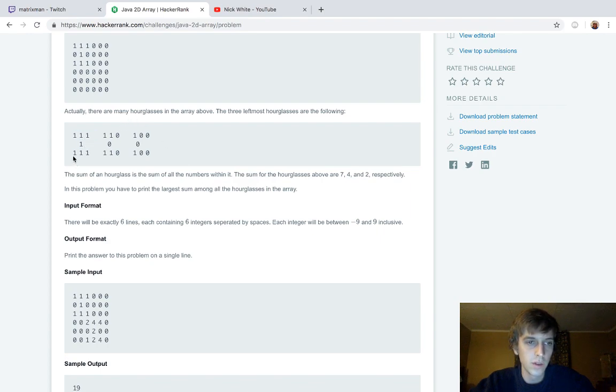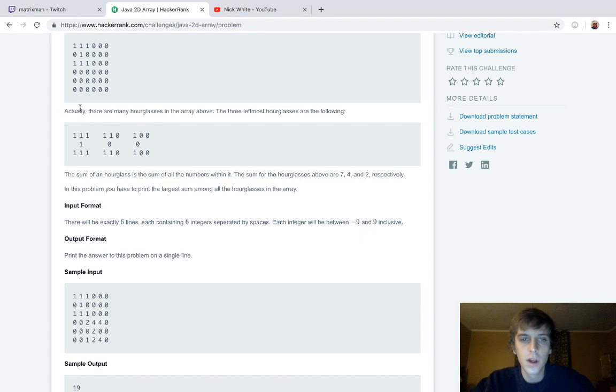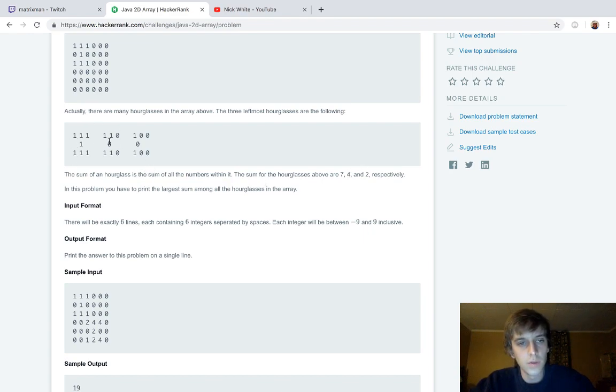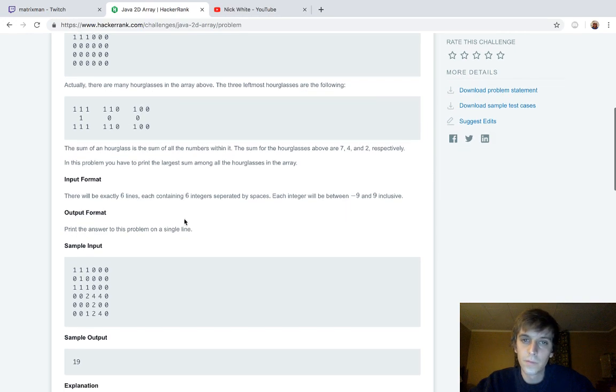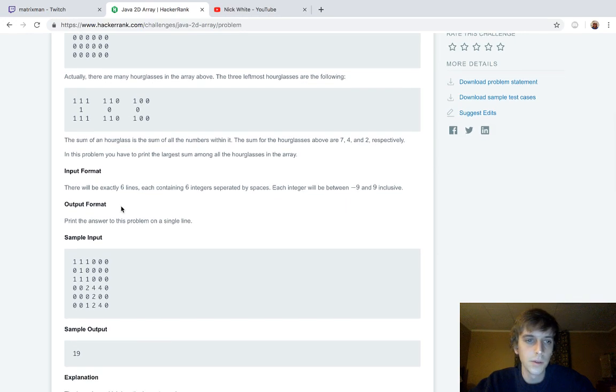And then it tells you that a sum of an hourglass is the sum of all the numbers within it. So right here, we see there's seven ones. That's seven values. Seven times one is seven. And then we have four ones. That's four. And then two ones. That's two. Good math right there.